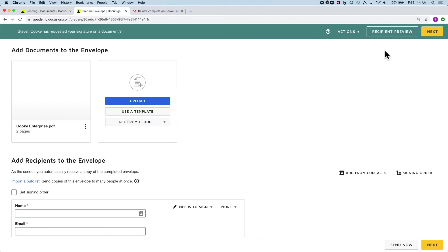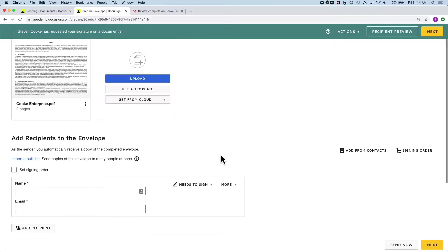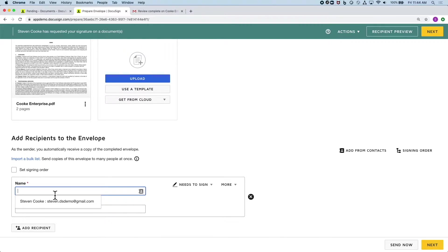I simply click the send for signature button, and I'm brought into our eSign product. Anyone familiar with DocuSign should recognize this screen.